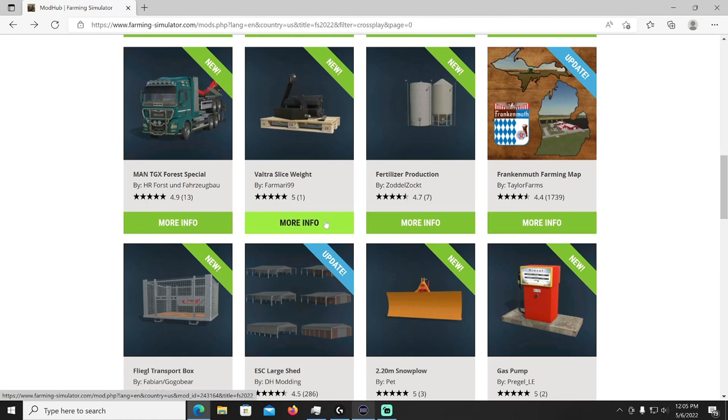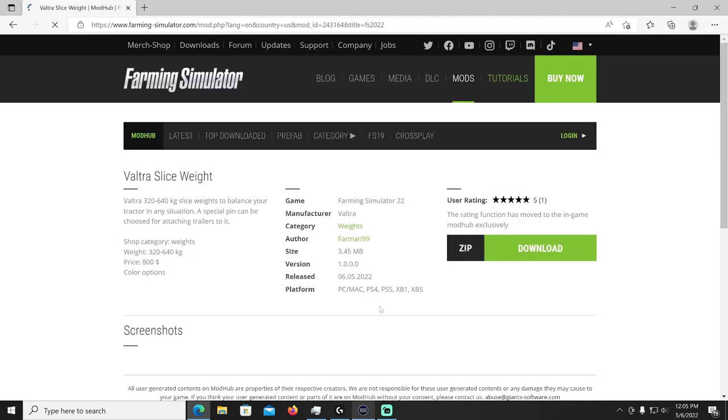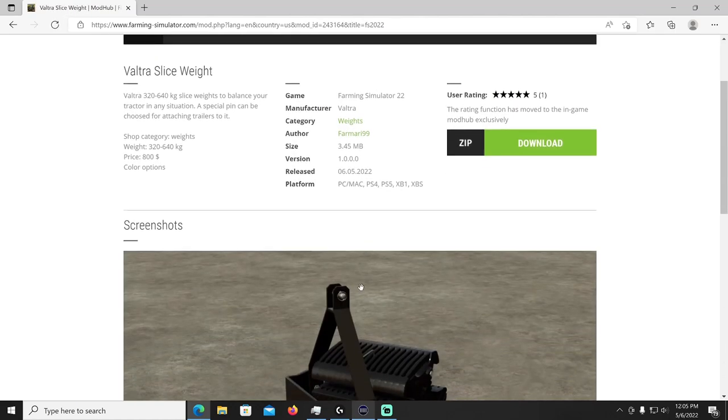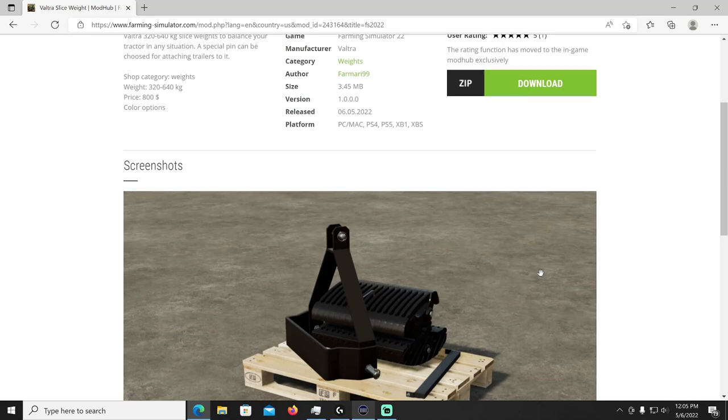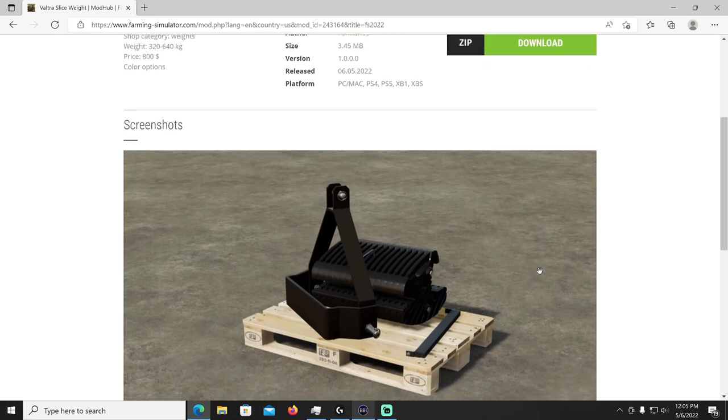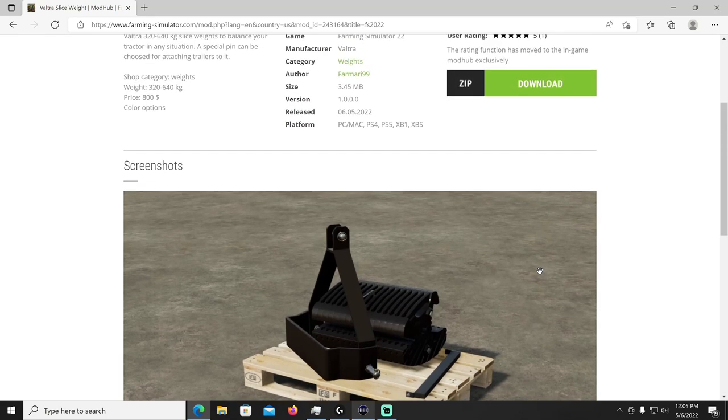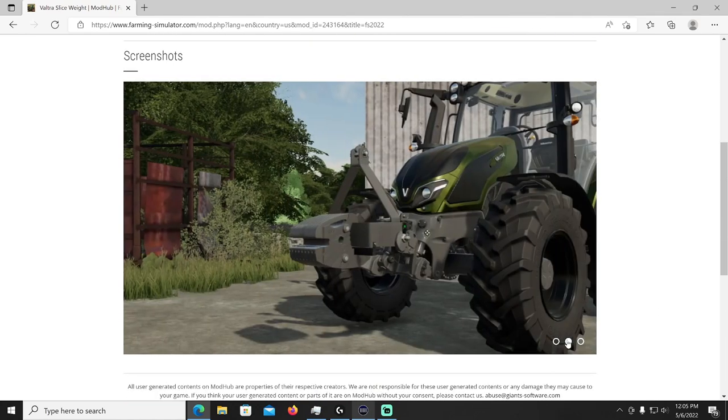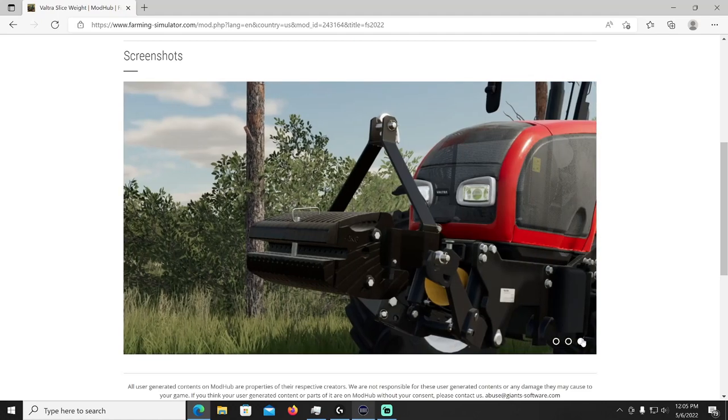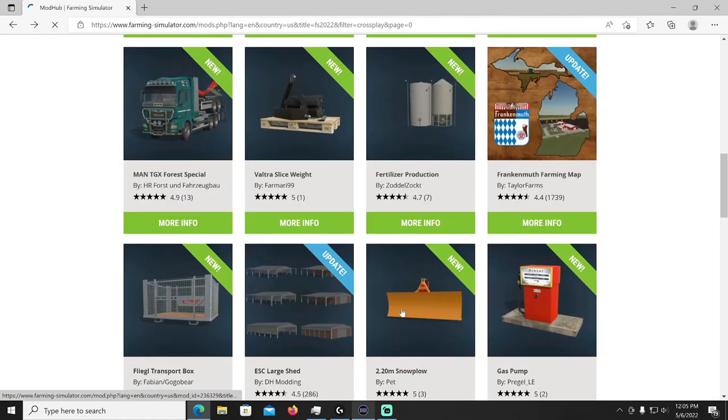All right let's go check out our next mod, this is the Vulture Slice Weight by Farm R I99. It is a weight, a Vulture 326 40 kg slice weights to balance your tractor in any situation. A special pin can be chosen for attaching trailers to it. Weights are between 320 and 640 kilogram options with a price of 800 bucks and you can change the colors. That'll be in your weights category. There you go, very nice.